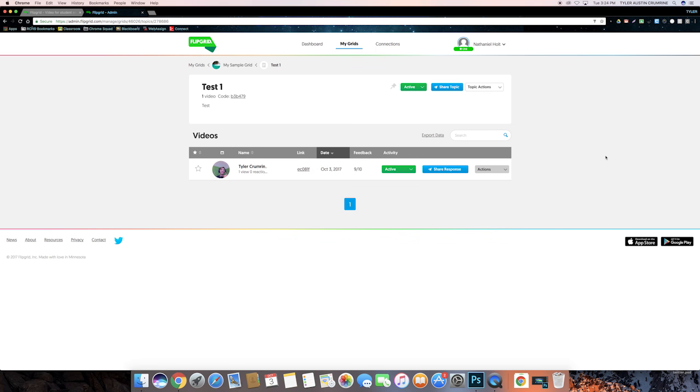So those are pretty much the basics of Flipgrid. I think it's a pretty cool program for facilitating student and teacher interaction. I think it's an easy way to put out assignments and then also get fast and easy responses. I hope this video helped you to learn a little bit more about Flipgrid, and maybe you'll even try it out in your classroom. Make sure to watch our other how-to and tutorial videos if you have any other questions. Thank you for watching, and I'll see you in the next video.